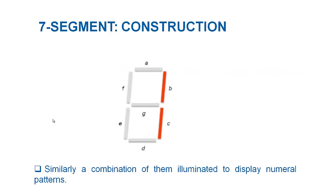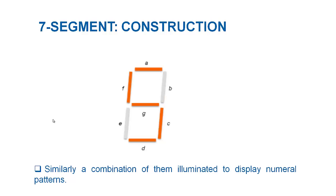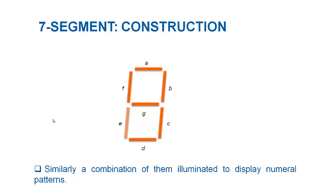Similarly, a combination of segments can be illuminated to display numeral patterns. We have now completed an overview on the construction of 7-segment display.